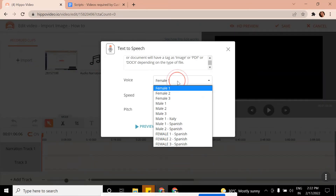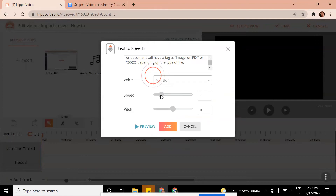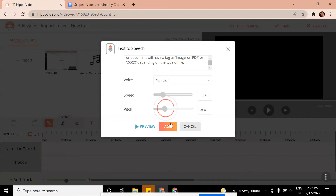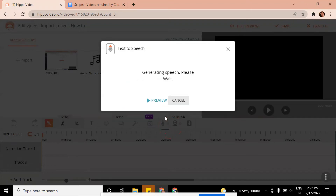Add your speech here. You can have the speech in English, Spanish, or Italian, and also choose between a female and male voice. Manage the speed and the pitch. You can preview it or go ahead and add.